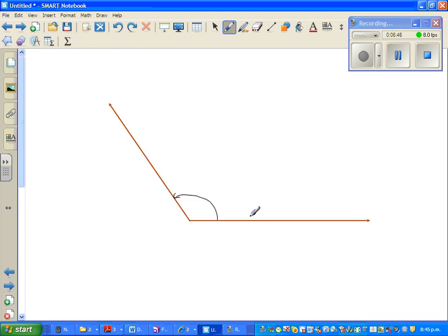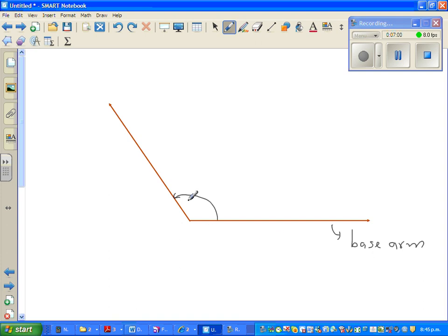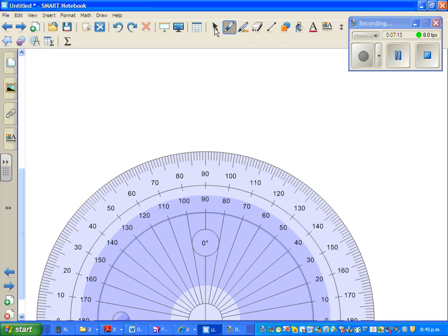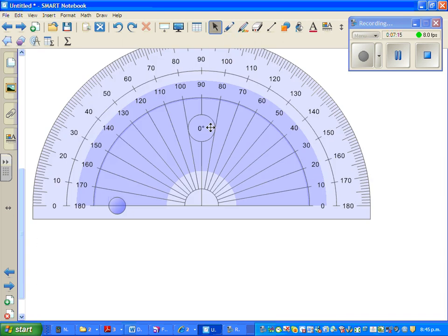Now for this angle, let us first estimate its type. This is the base arm. It's not acute — it's not less than 90. It's more than 90 and less than 180, so it's an obtuse angle. Let me highlight the protractor and drag it up.